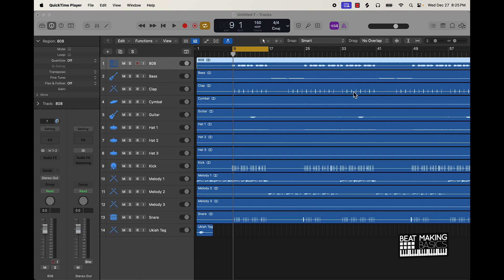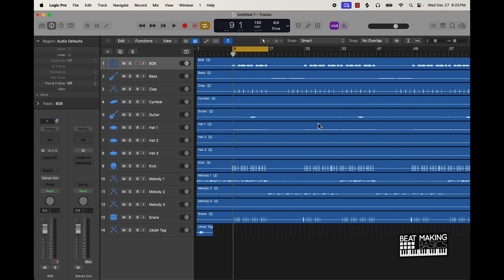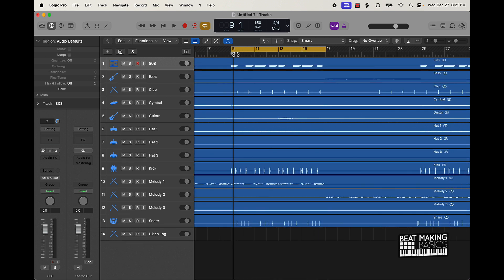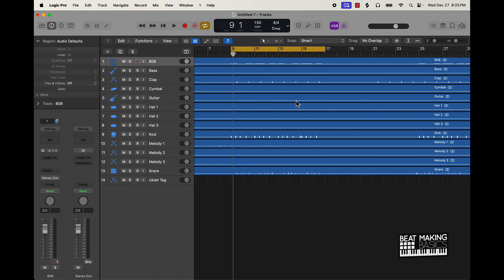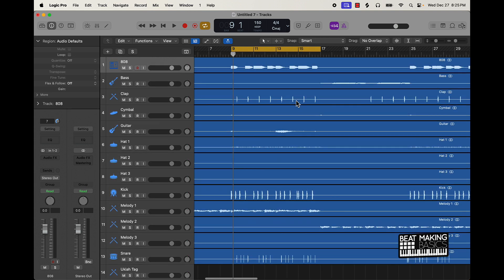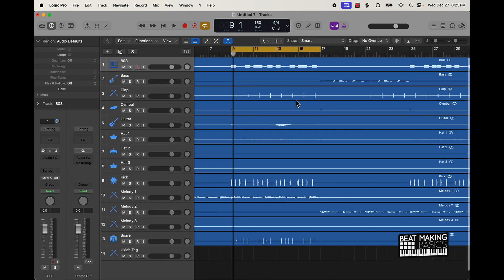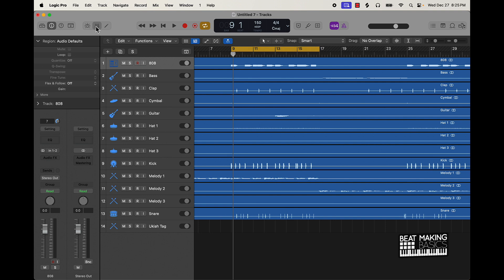First things first, you want to import your files back into Logic Pro. I'm pretty much going to be using some audio files — I went ahead and set the BPM to match everything up. I'm going to start with the hook, or the part that has the most instruments and sounds — that's where I'm going to start mixing.